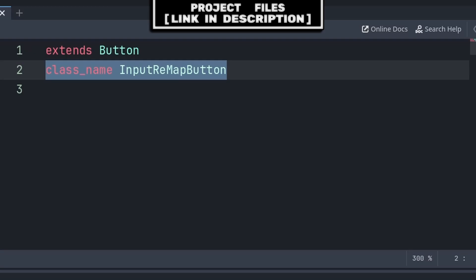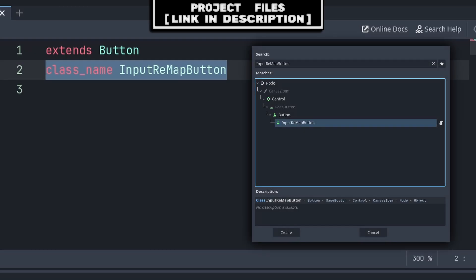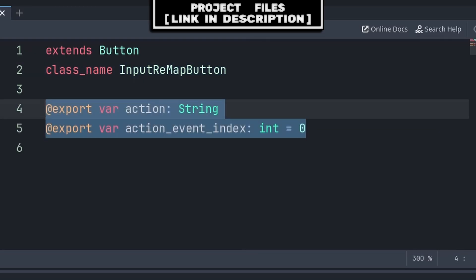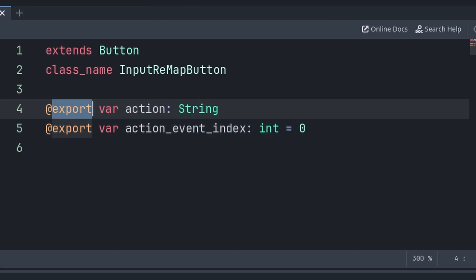Inside the script, we will first establish the class name. This will add this node into Godot's Add Node window, with the class name being the name that you search. We will then establish two export variables — we do export so we can edit these properties when we add this node to our settings menu. Action is the name of the input action that we want to edit; examples include UI up, UI accept, or UI cancel. You can also set this to any custom made inputs or actions inside the Input Map menu.